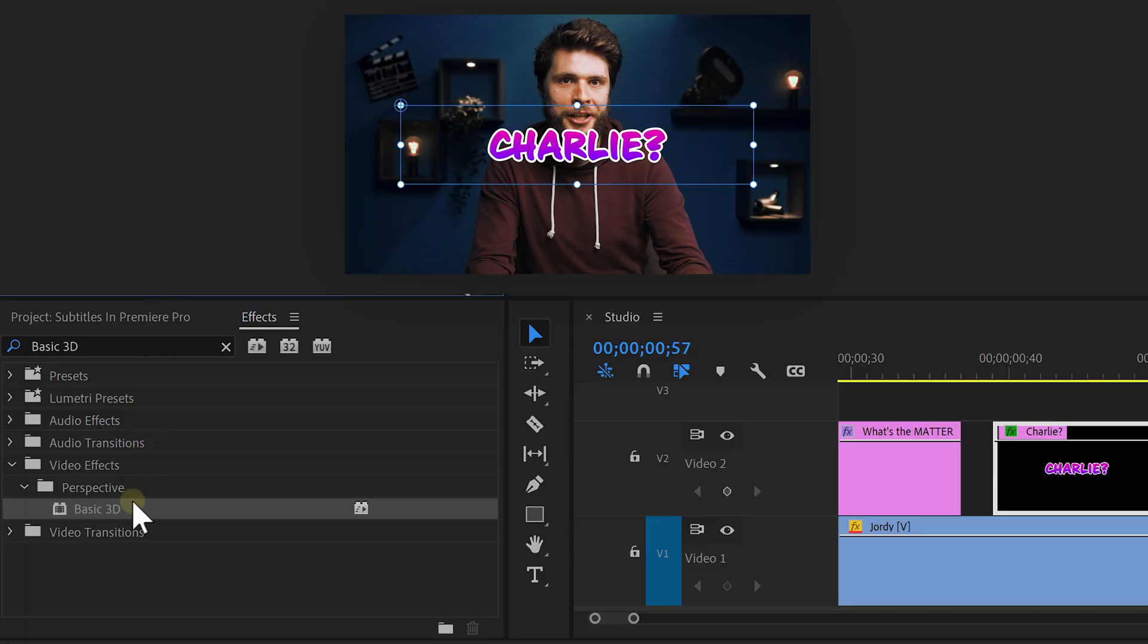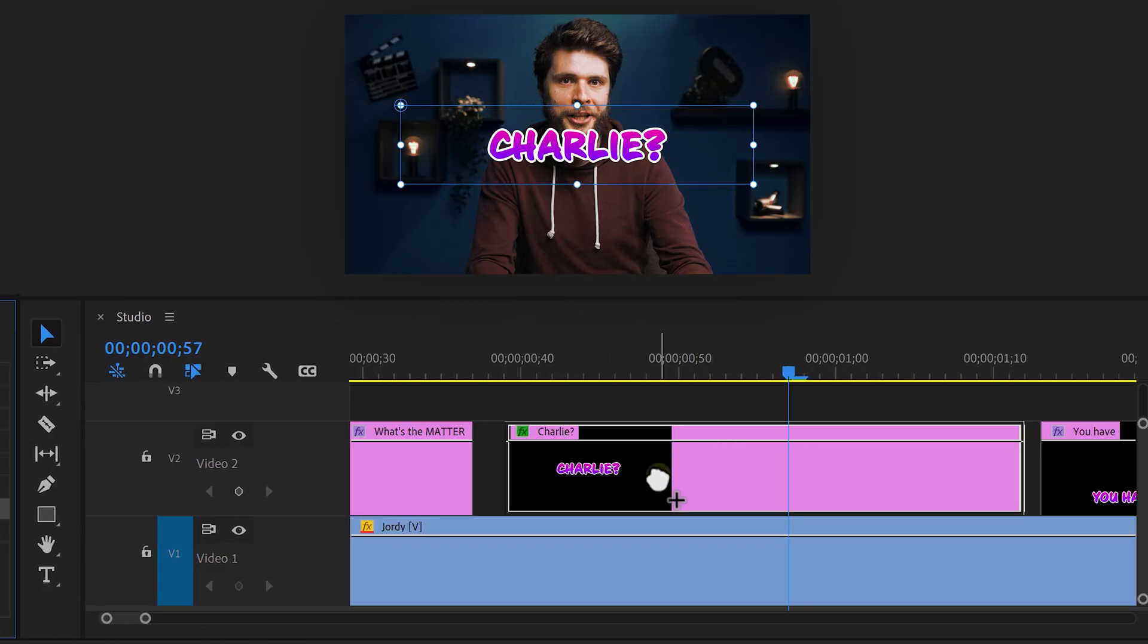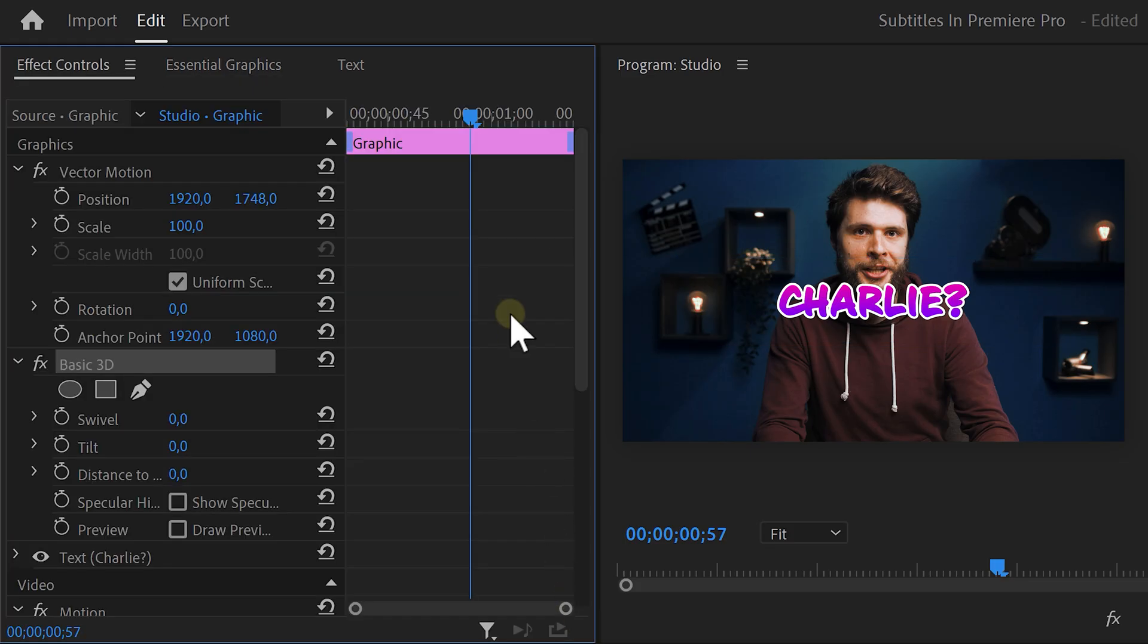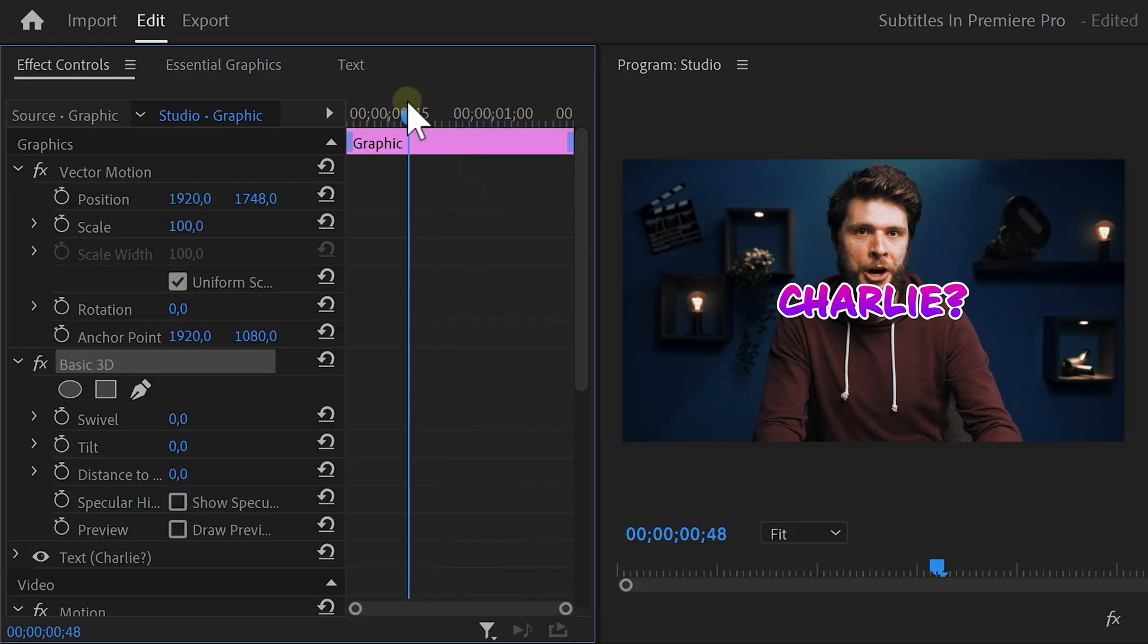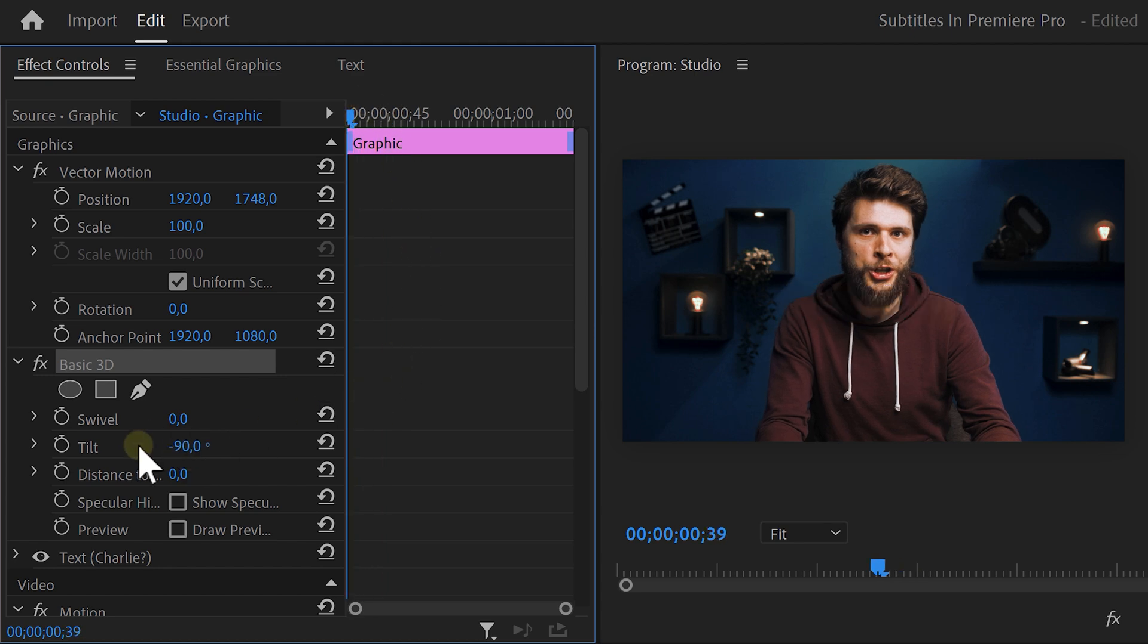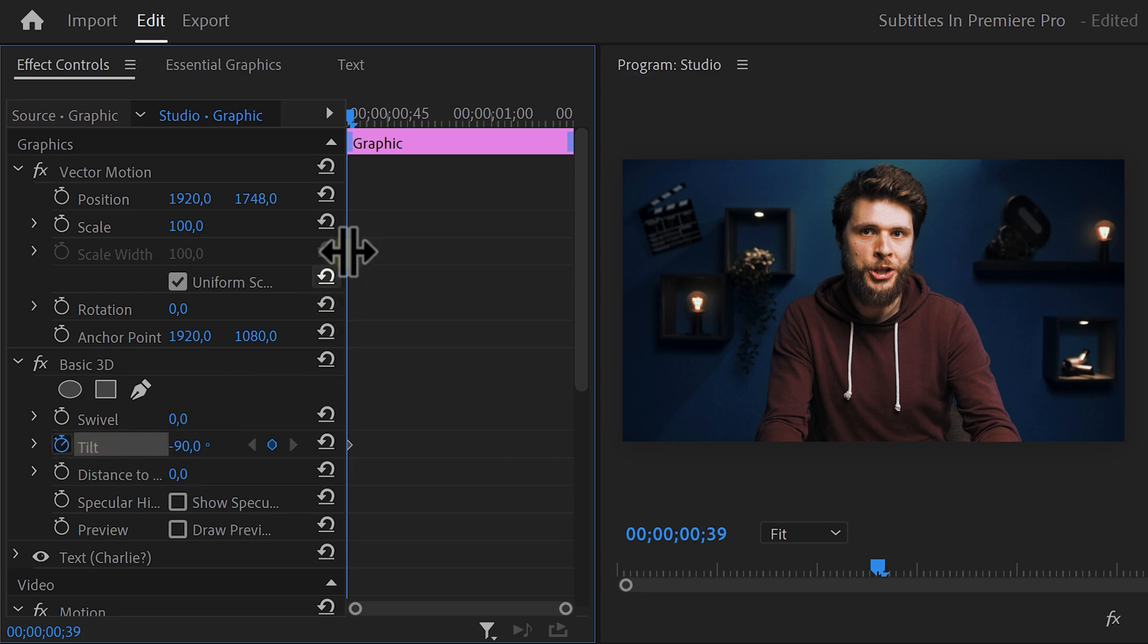Now, find the basic 3D effect and drag it on your clip. Head over to the effect controls and make sure the playhead is at the first frame of the clip. Then find the tilt property and set it to minus 90. Click the stopwatch icon to set a keyframe. And now the text should be gone.